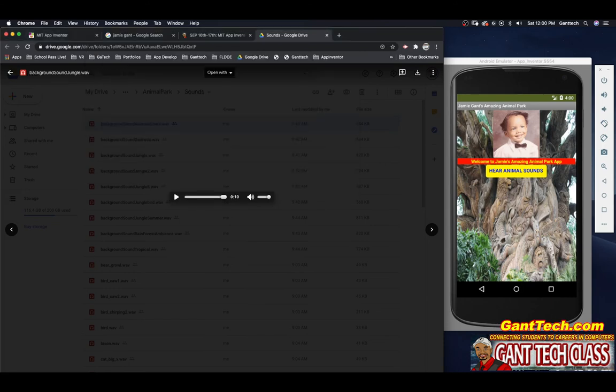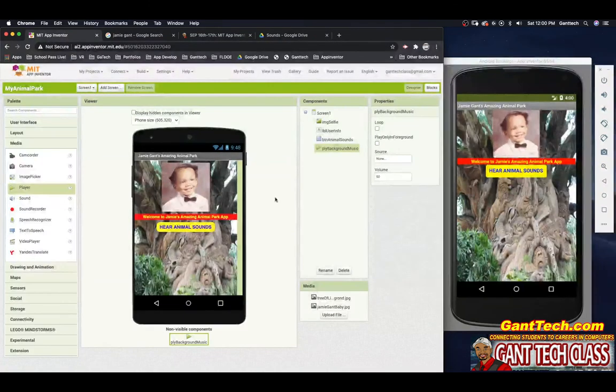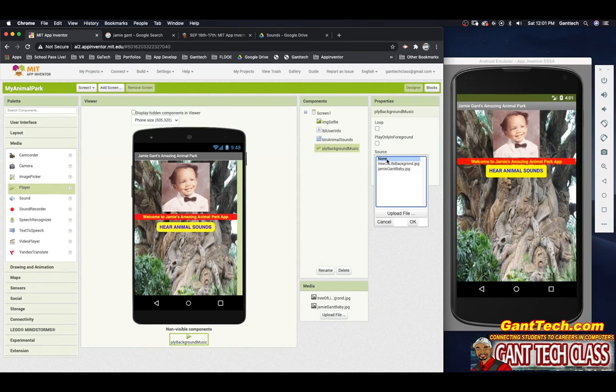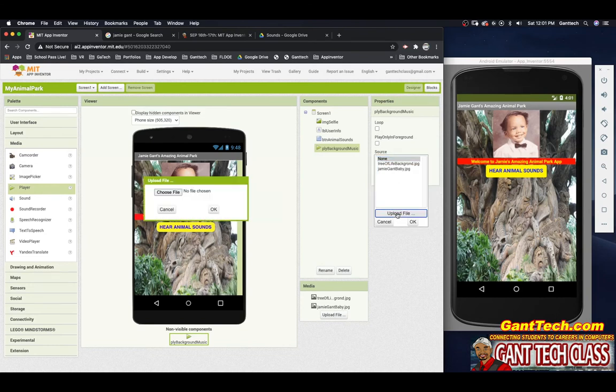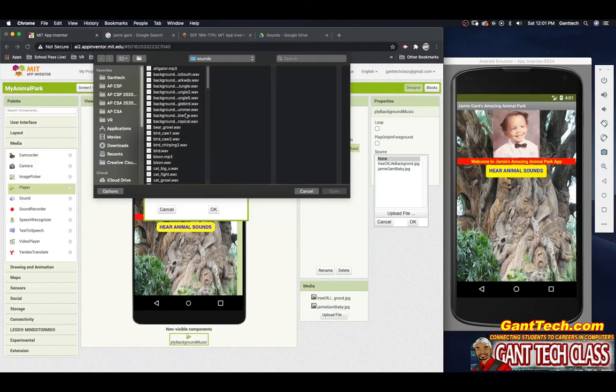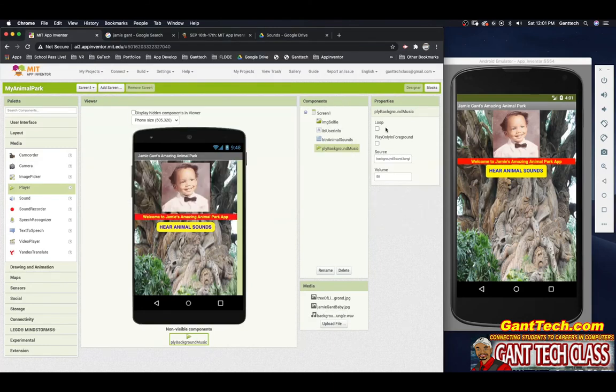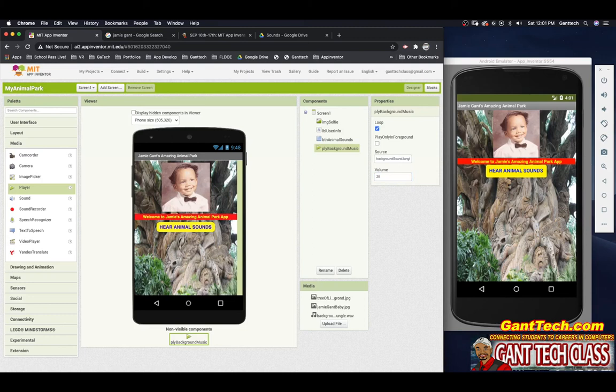And now I want to upload that to my player. So back here, player background music. I'm going to click on source. I'm going to click on upload file. And then I'm going to go, and I liked the background sounds jungle. There it is. I'm going to press loop. And I'm going to lower it to about nothing's happening, even though we have this player. Remember, we have not coded it yet. So we will do that shortly.